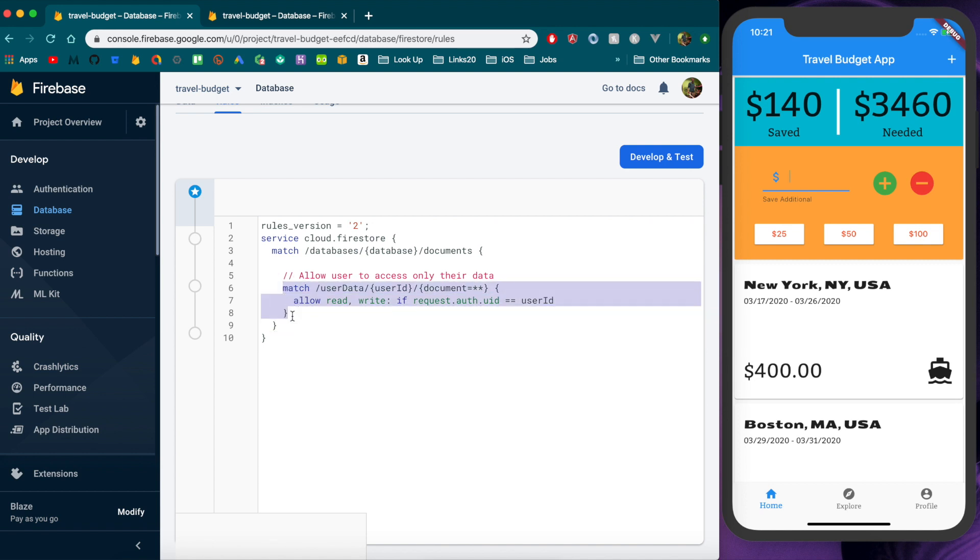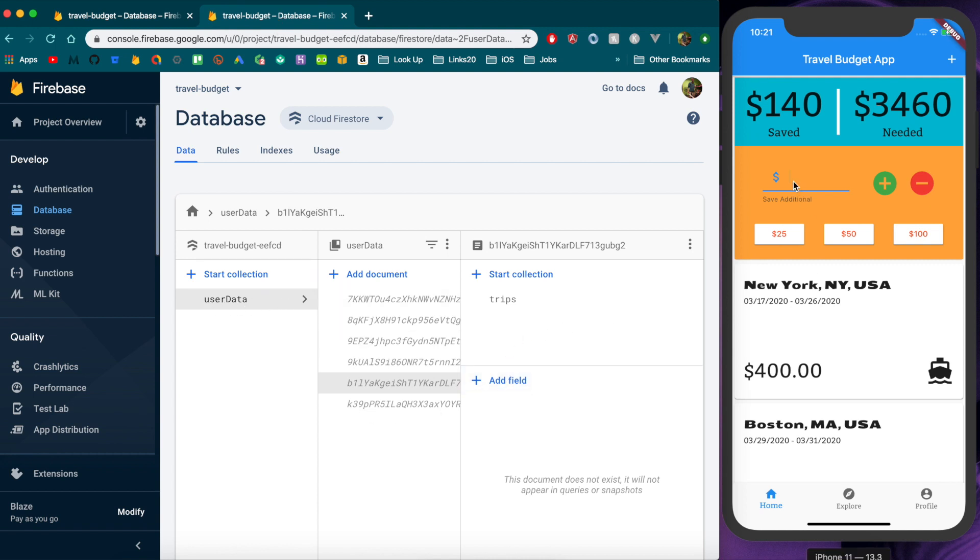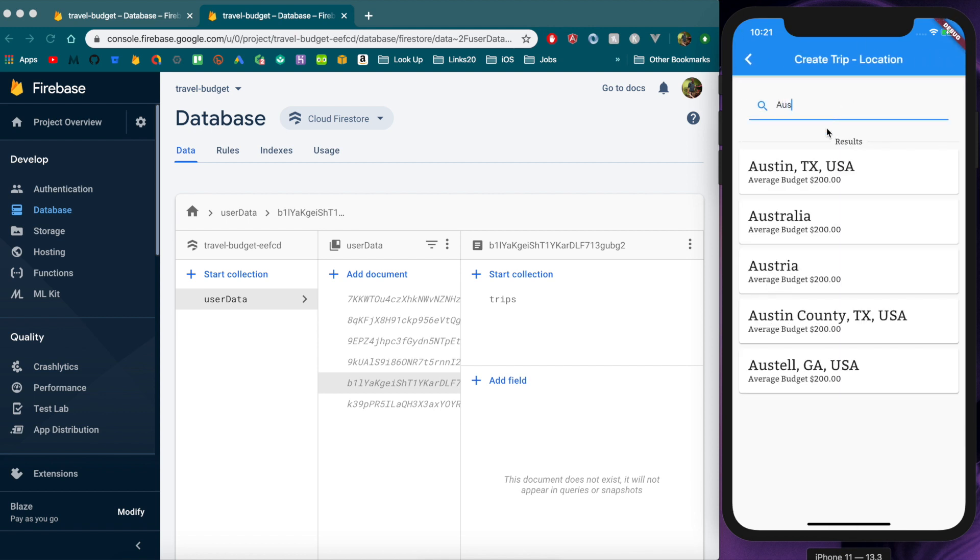But yeah this is the only rule we're going to need for our app as of now and that's because we really only have this user data that we're saving. You're definitely going to want to test all this so you can see 25 still works. We're able to that means we're able to write data as well as if we want to create a new trip we should still be able to do that.